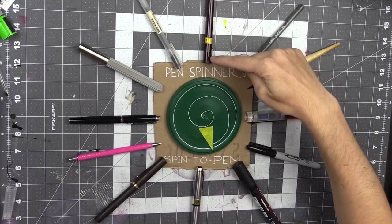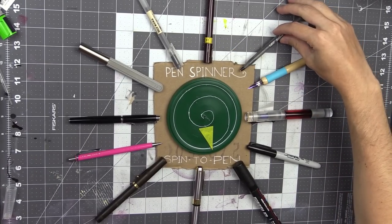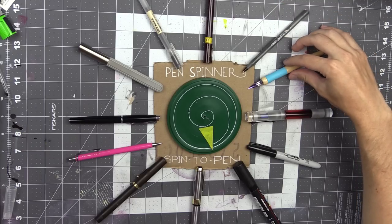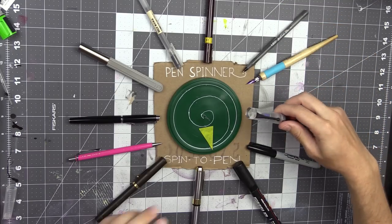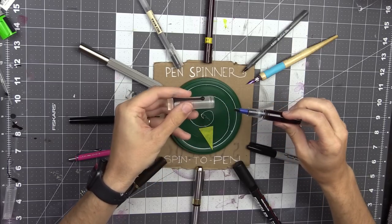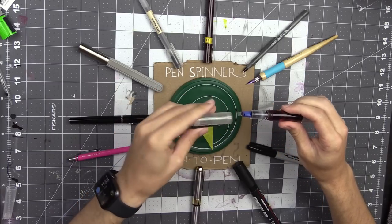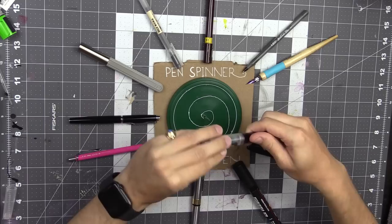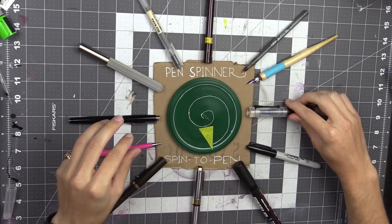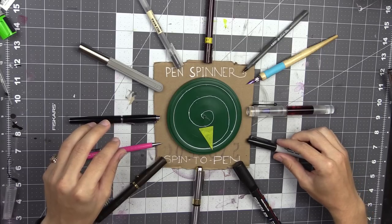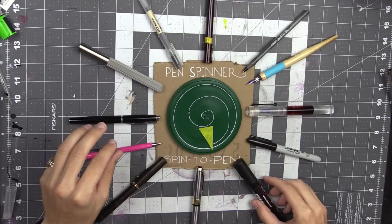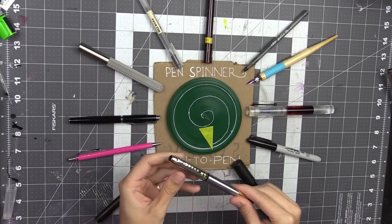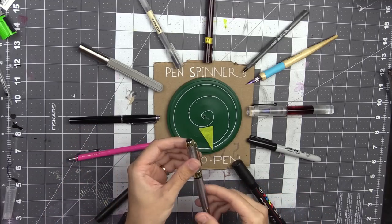We have a Rotring isograph, a technical pen. We have a nice Bic pen, a ballpoint pen. We have a dip pen here. This is an Opus 88 that I've modded to have a pilot parallel nib on there, very flat and wide, okay? Over here we have a Sharpie, nice Posca paint pen, a very cheap but well-performing Jin Hao.